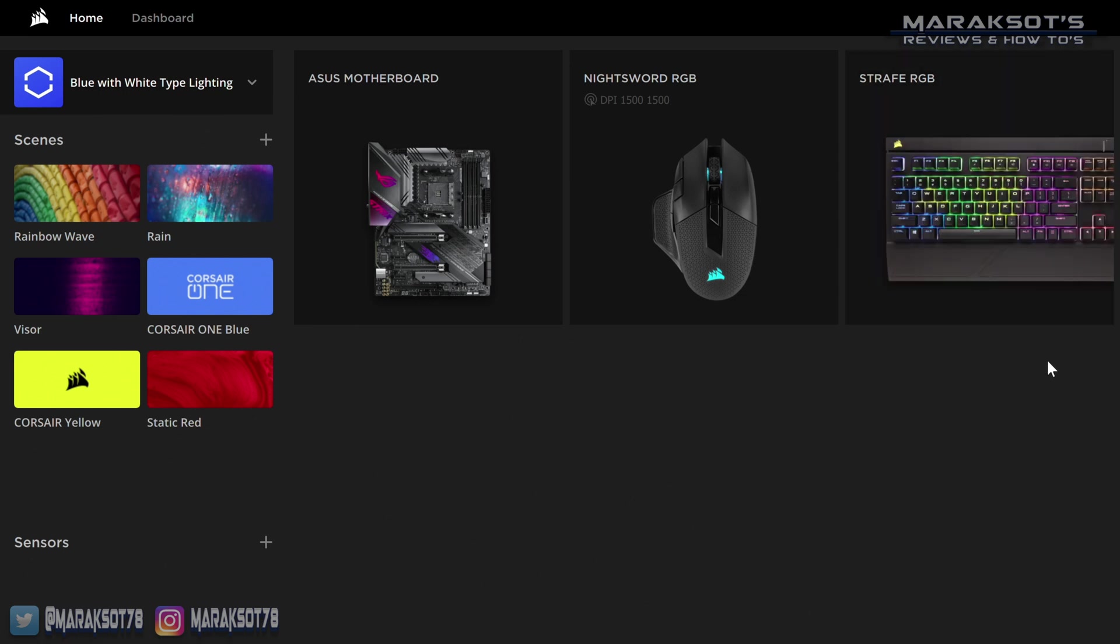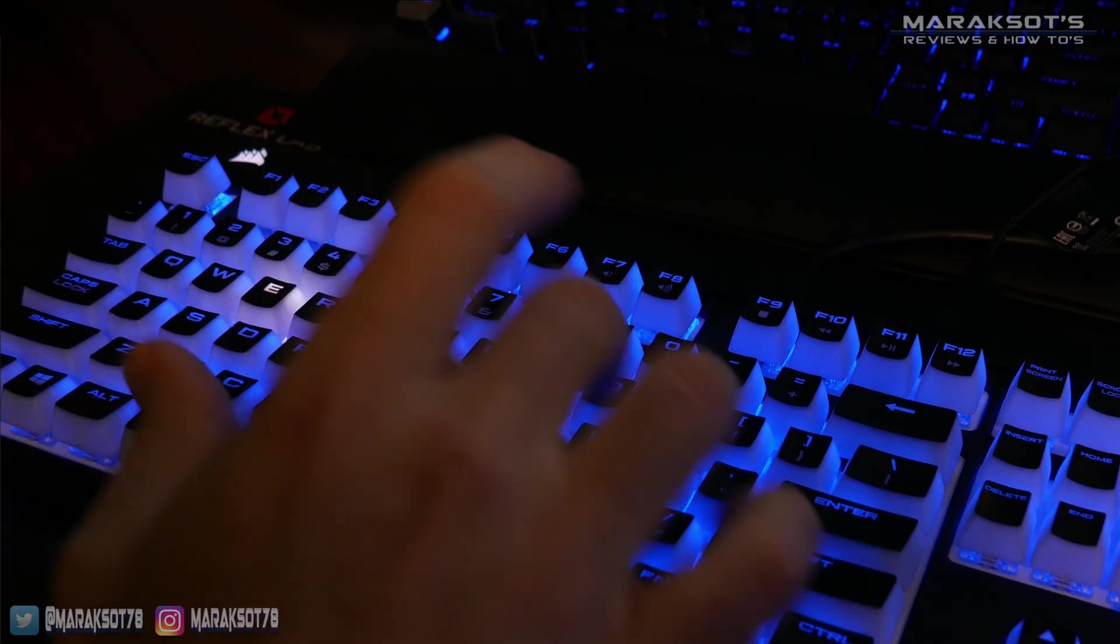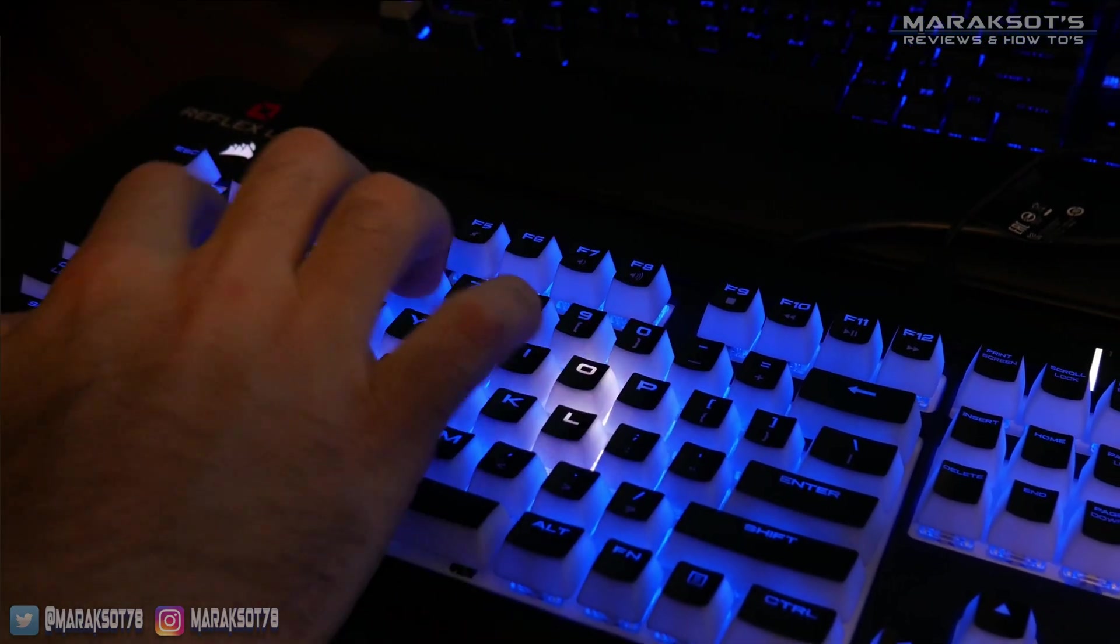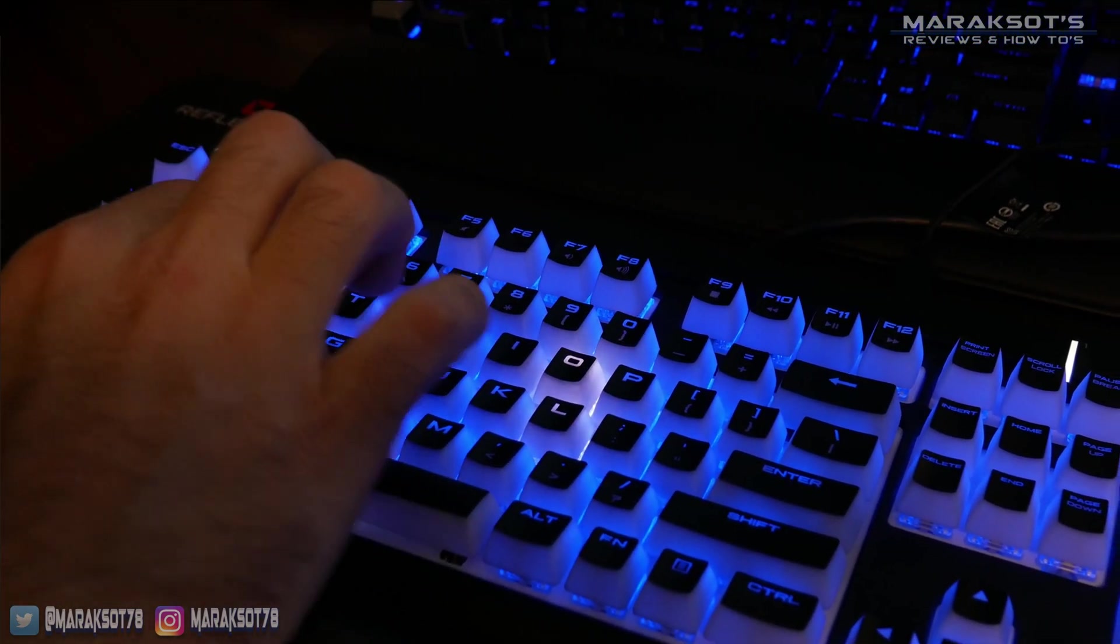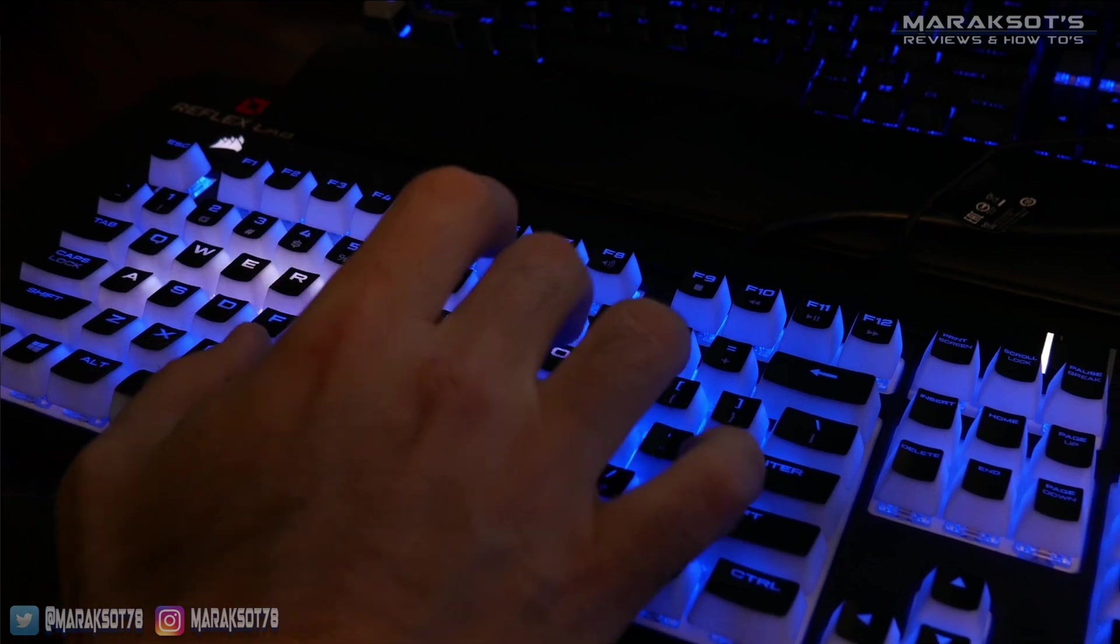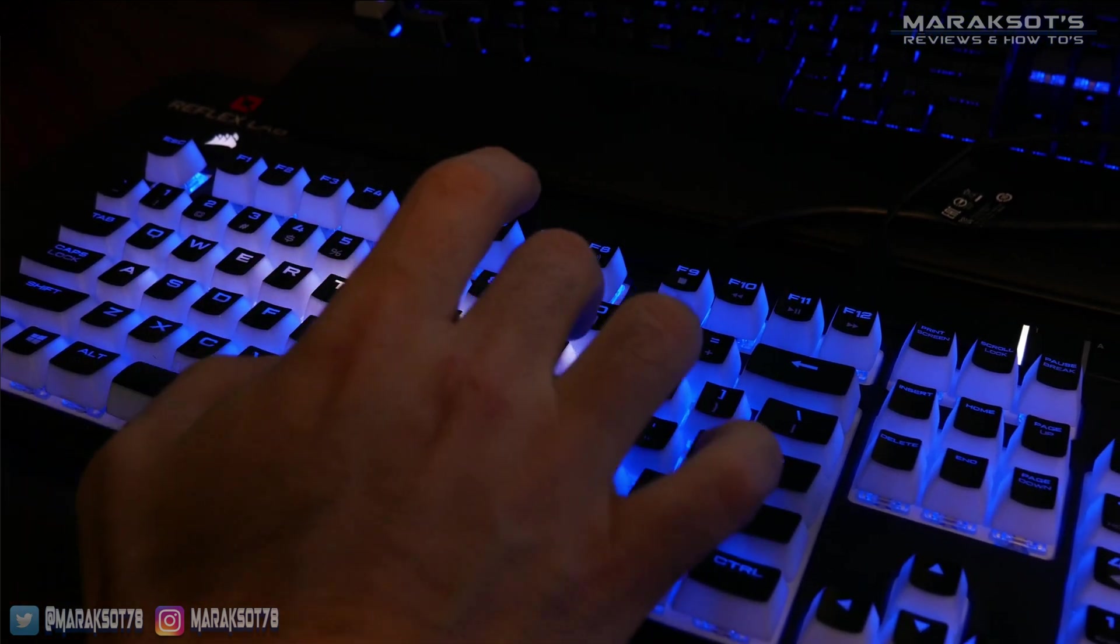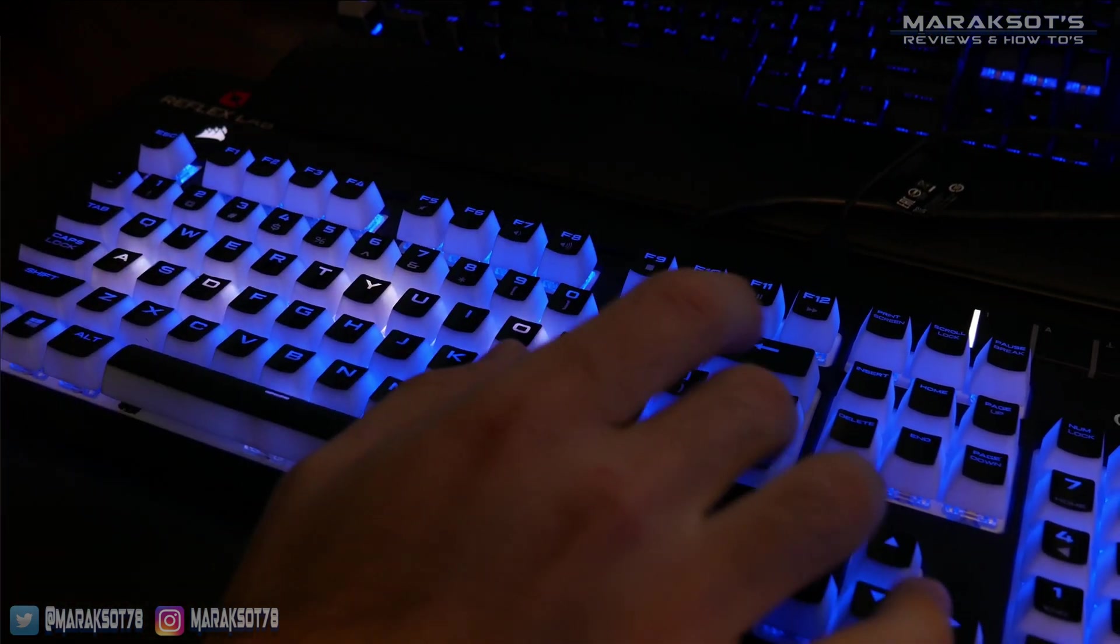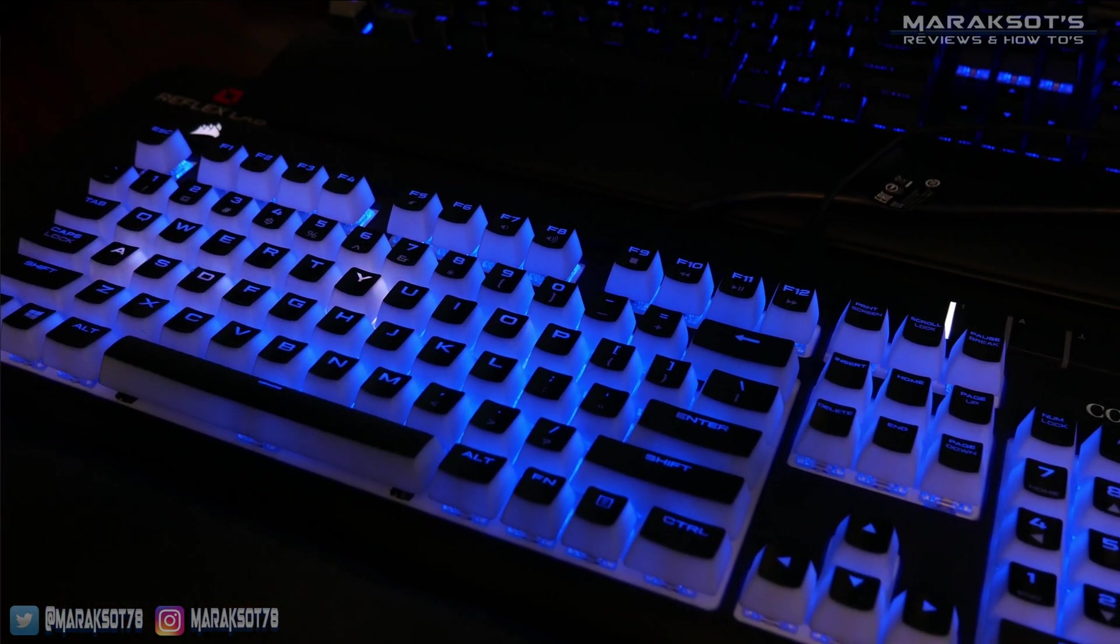On the left is our current lighting profile. This is one I made that has all the keys illuminated in blue, and then when I type, whatever key I press, that key lights up in white and then fades back to blue.